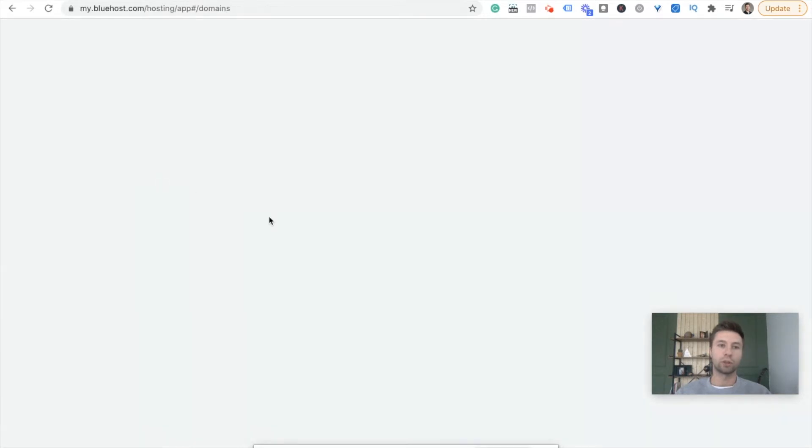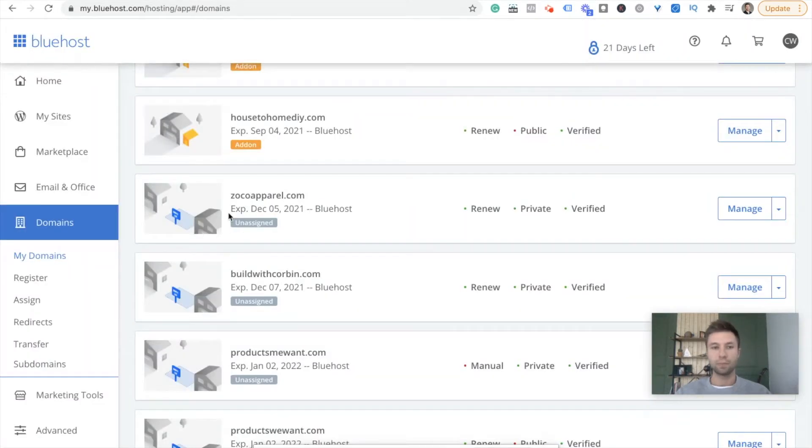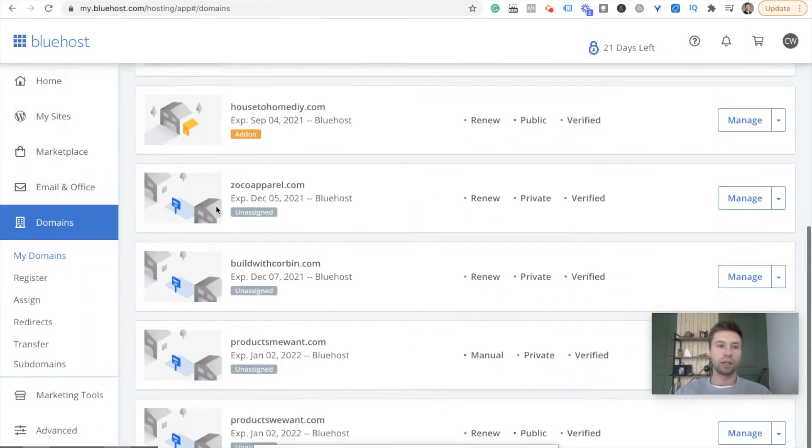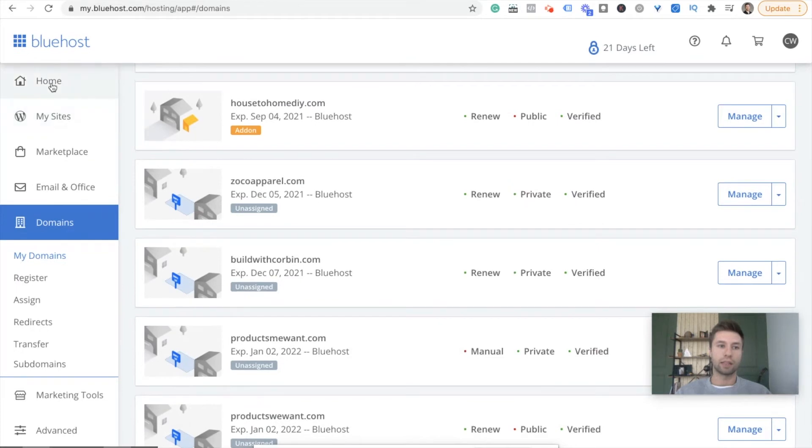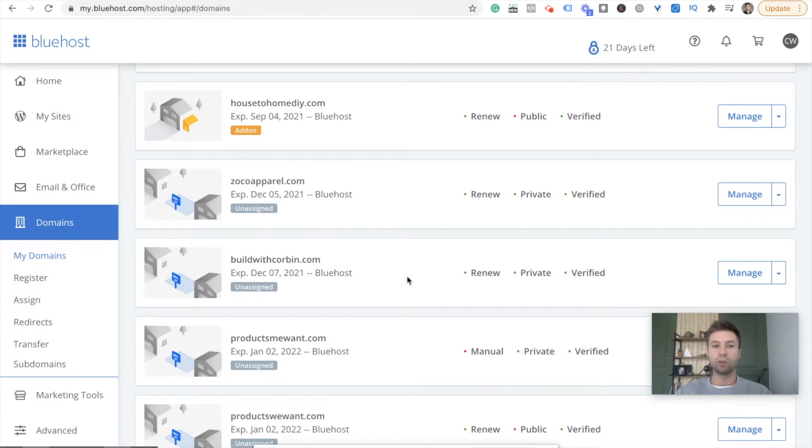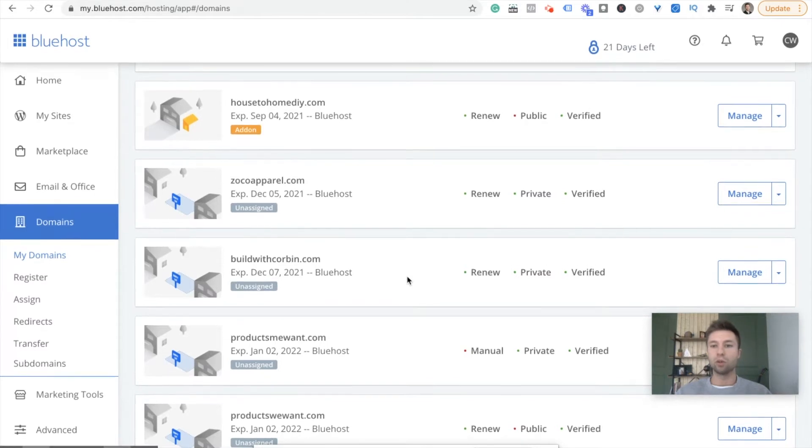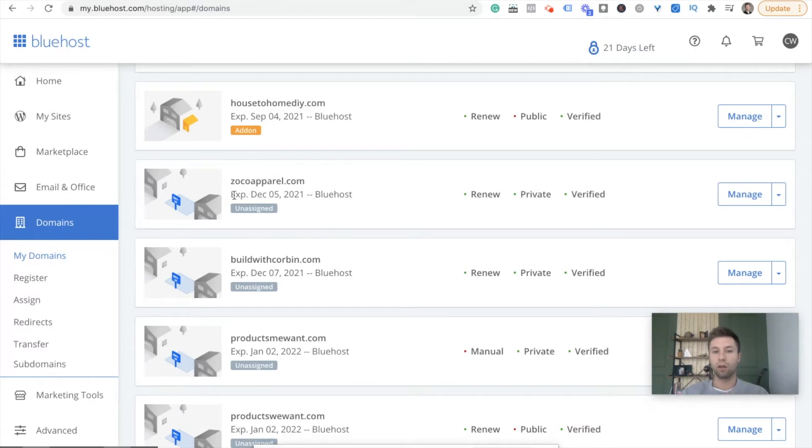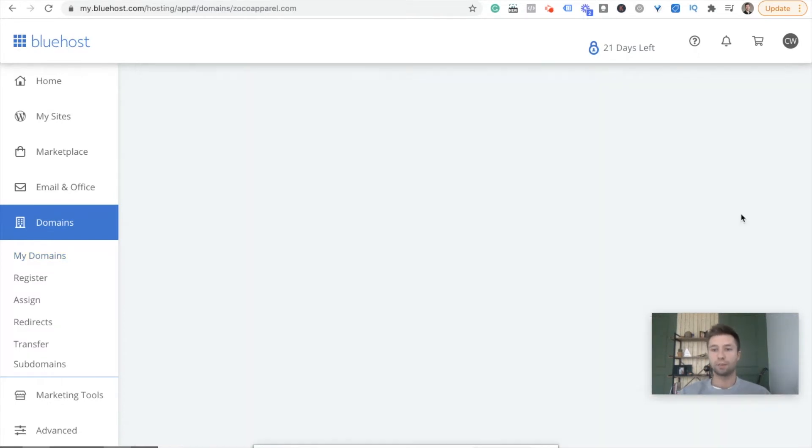So we're going to go to Bluehost and on the left hand side you're going to go to domains and then my domains, and then what you want to do is go to the domain that you want to have your Shopify store be named. So as you see, I have this zocoapparel domain that I am going to be using. I'm going to hit manage right here.